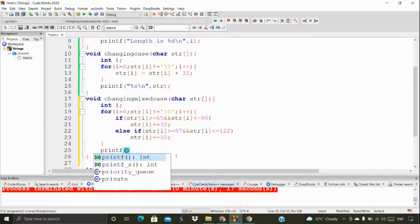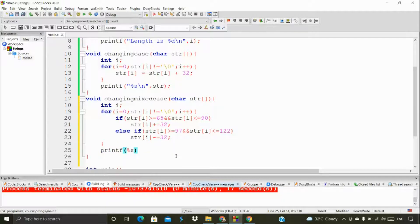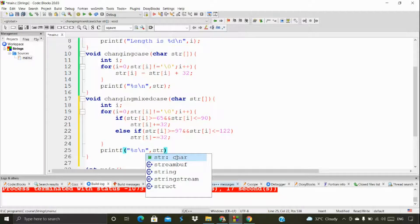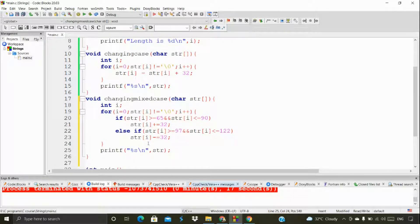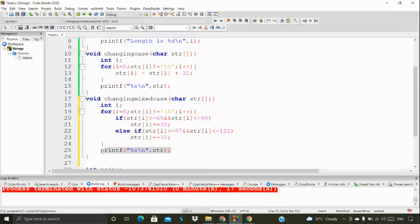Here I'm using printf with %s and a newline. Based on the condition, we are either adding or subtracting 32. Finally we are printing the modified string — we've replaced all the values in the array and then printing it out.